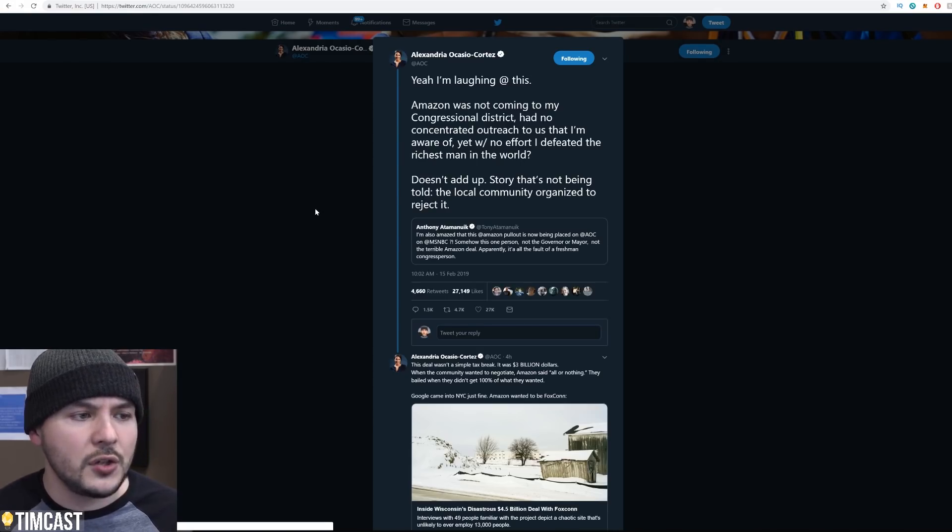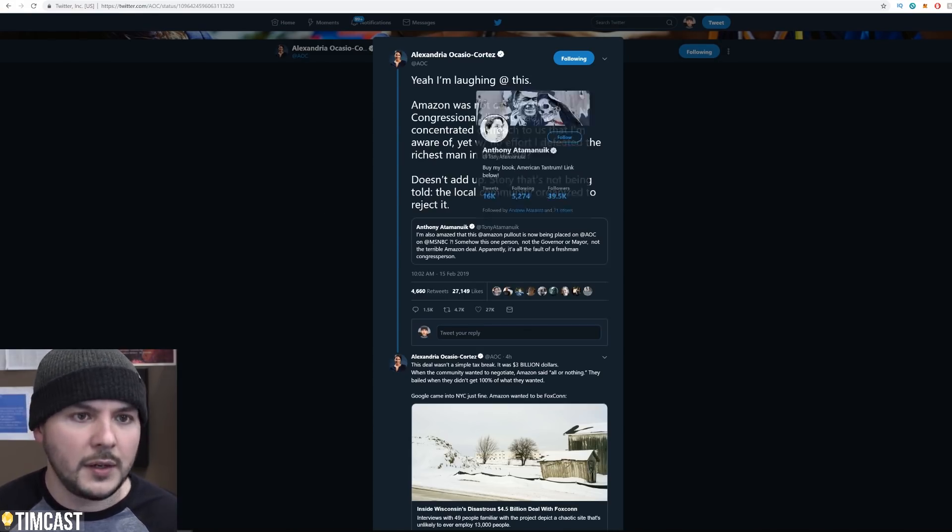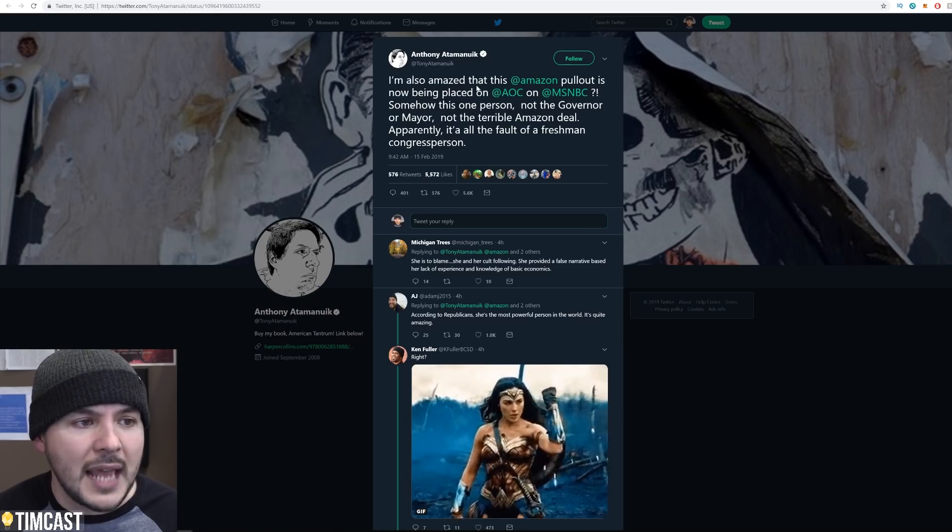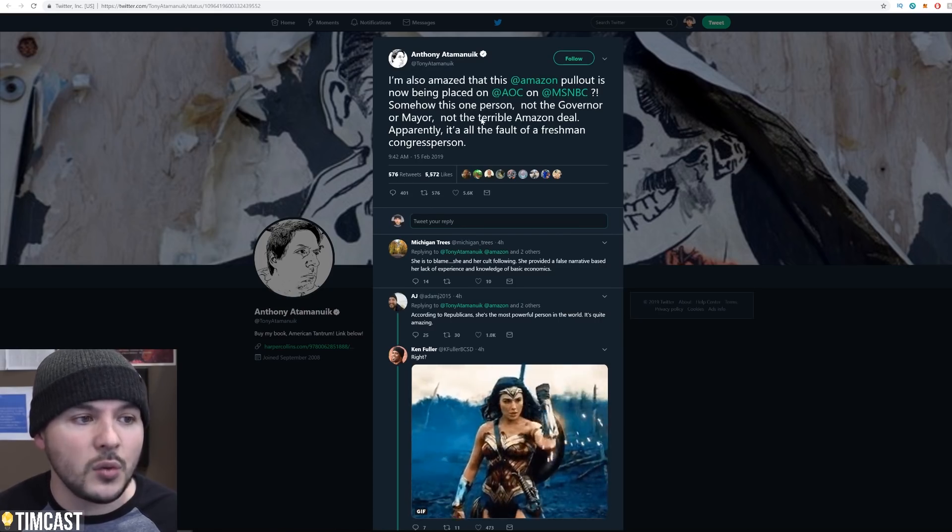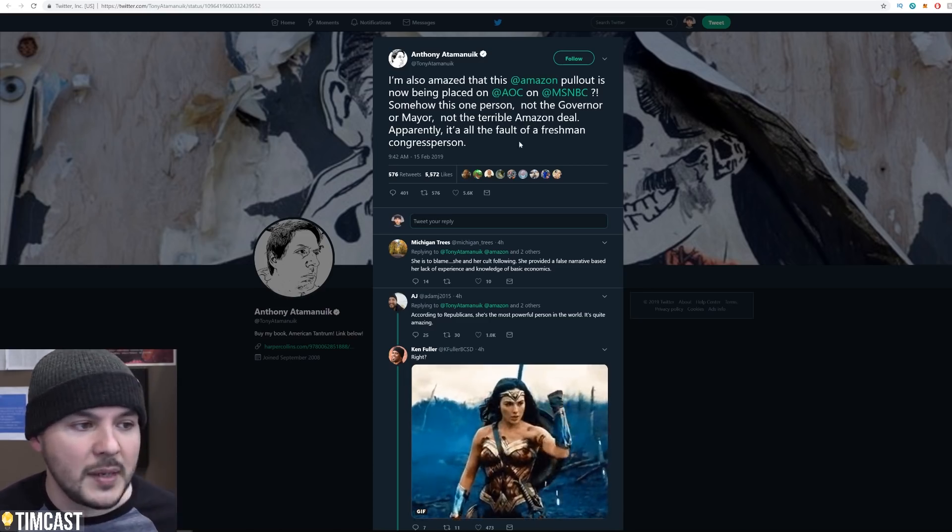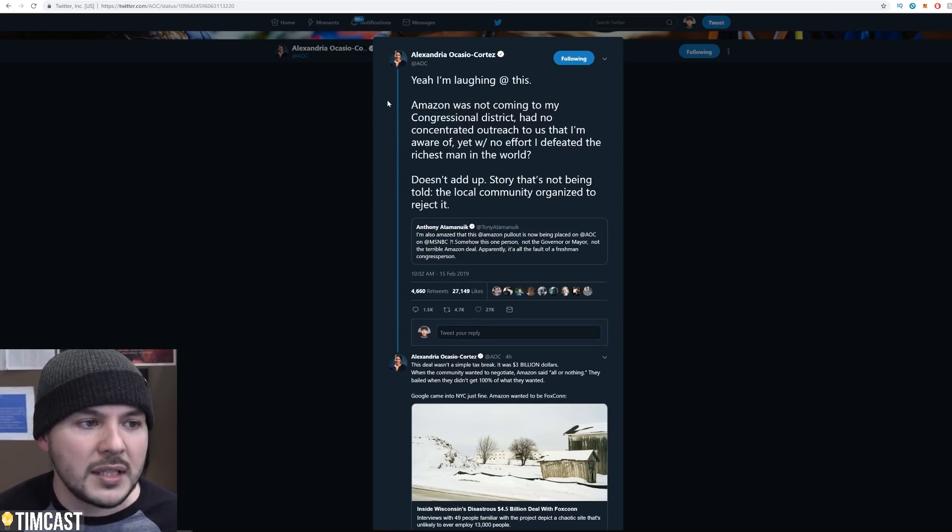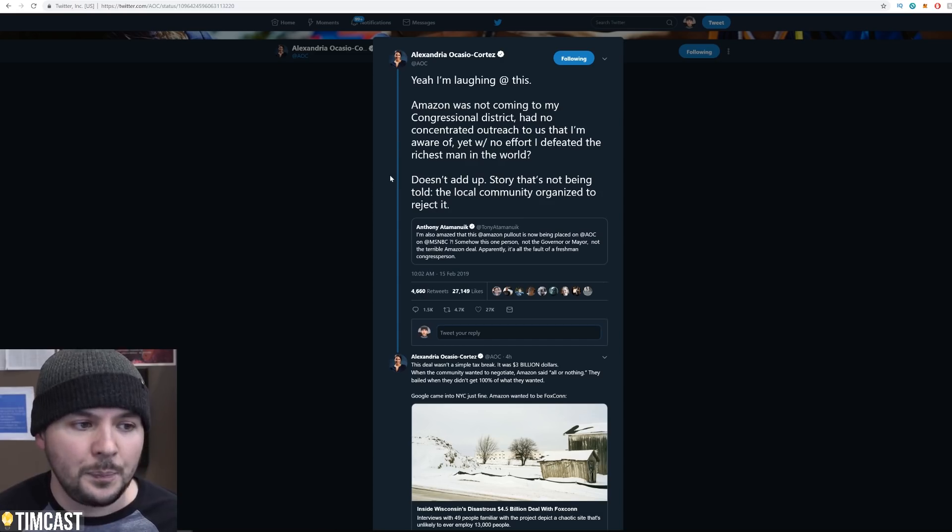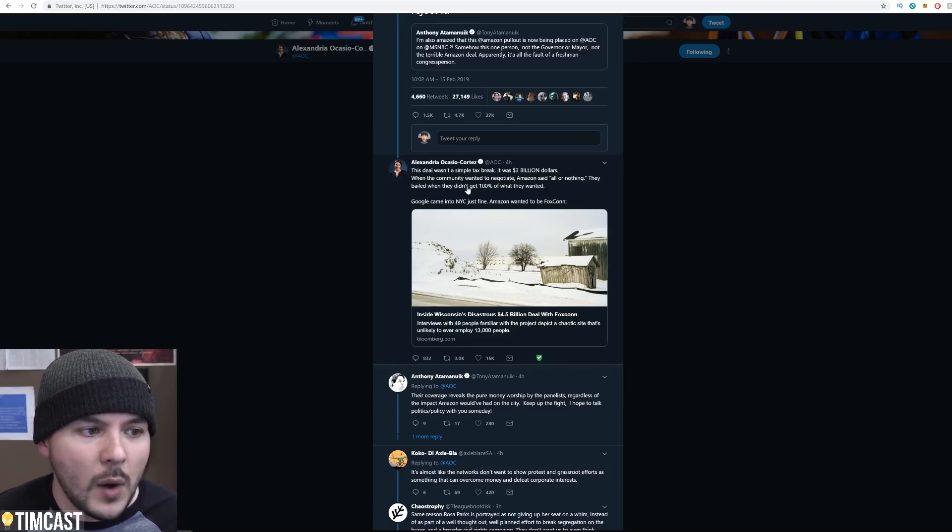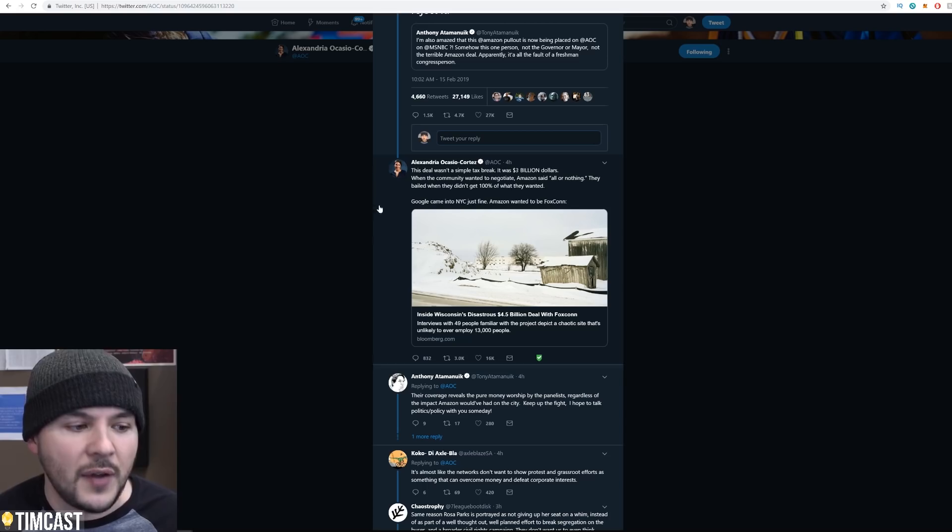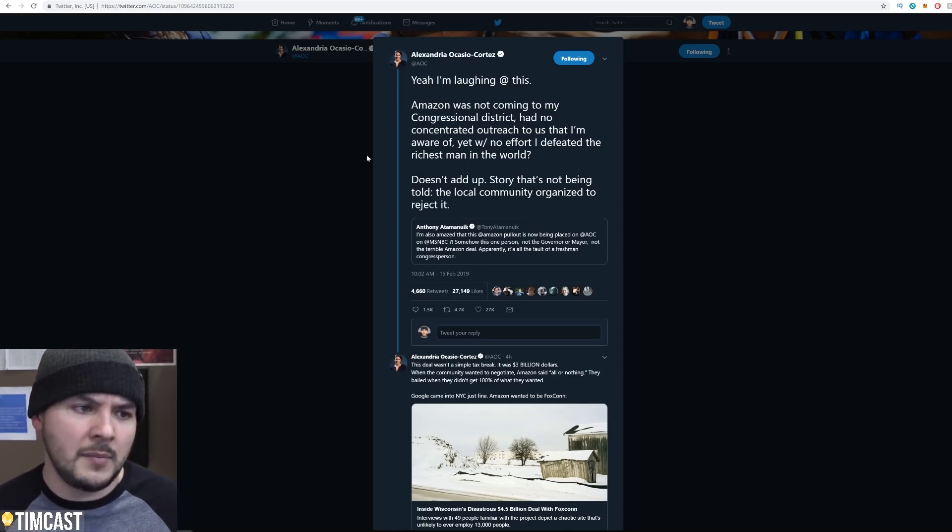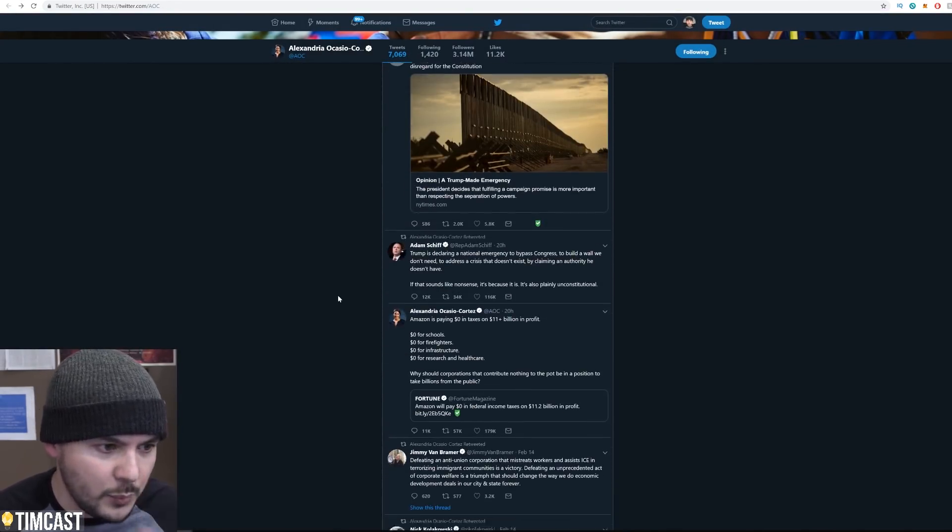Okay. This is one of her damage controls. So this is from Anthony. He says, I'm also amazed that this Amazon pullout is now being placed on AOC on MSNBC. Somehow this one person, not the governor or mayor, not the terrible Amazon deal. Apparently it's all the fault of a freshman congressperson. She responded, I'm laughing at this. Amazon was not coming to my congressional district and no concentrated outreach to us that I'm aware of, yet with no effort, I defeated the richest man in the world. Doesn't add up. Story that's not being told. The local community organized to reject it. Let me see if we can pull this up quickly.